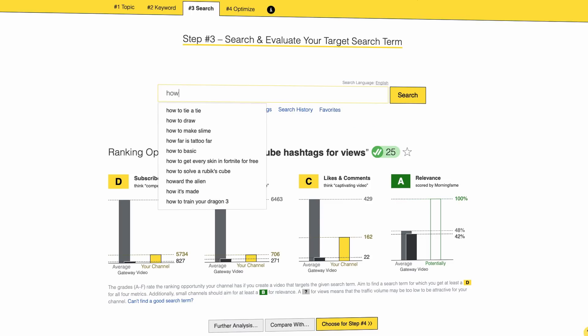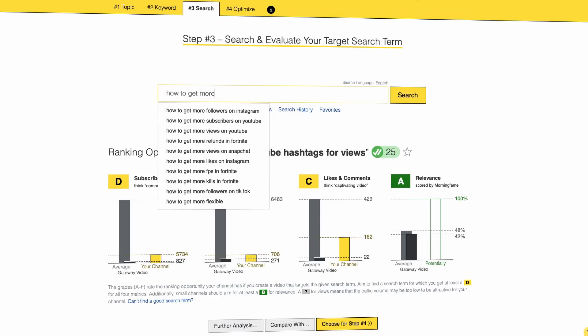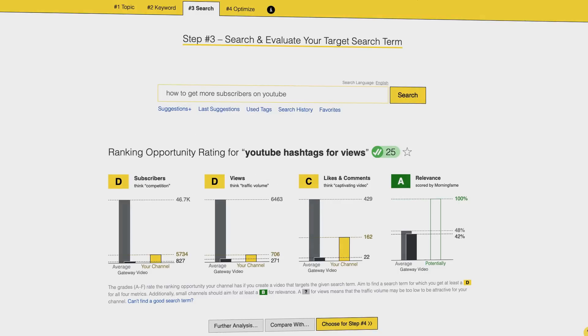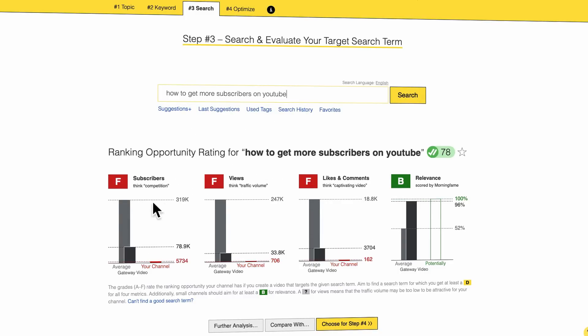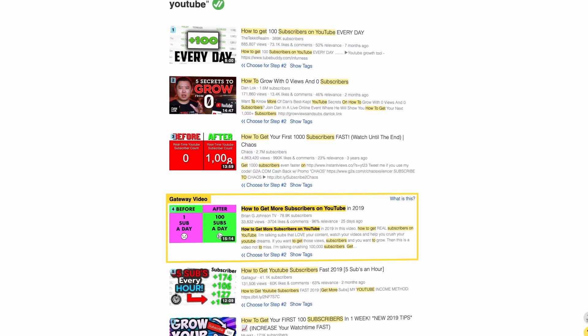With knowing what the gateway video is, it's easy to understand. If you are looking up a search term that is very commonly used and big channels rank there — for example in my niche that would be 'how to get more subscribers on YouTube' — as you see here I get F grades. And the reason is that even the gateway video here has tons of subscribers, tons of views, tons of likes and comments. And for a small channel, well, that's just too much.